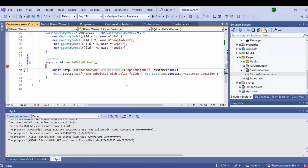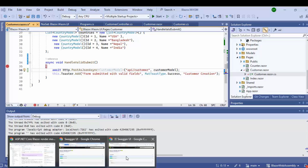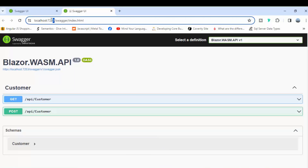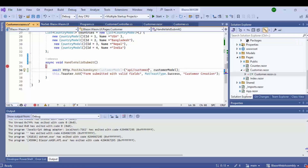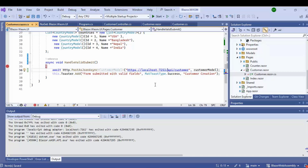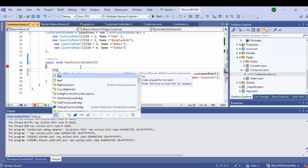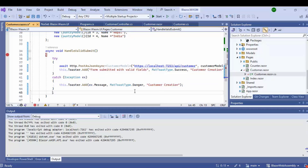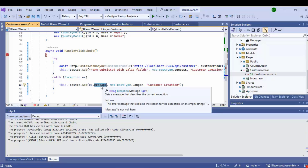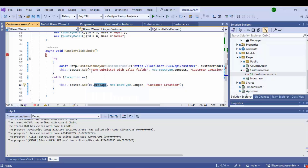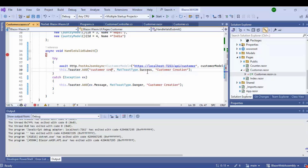I need to pass the base URL. Let's check the base URL of the Web API project and add it here. Let's also add a try-catch block so that if there is an exception, we write the error message inside the toaster. And if the customer is created successfully, we show the message that the customer was created successfully.